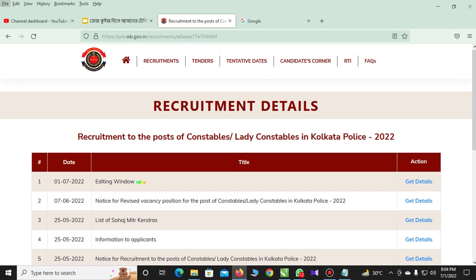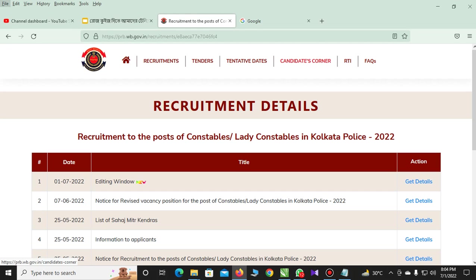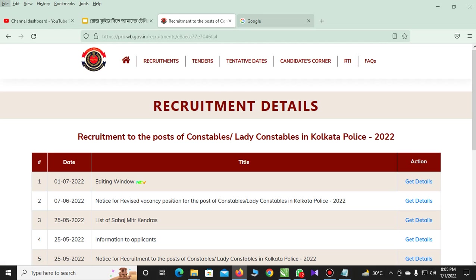Hello guys, how are you doing? Front page editing on your phone — is there a photo or other photo signature? You are from Kolkata Police. How are you editing the front page on your phone? I will show you the whole process.